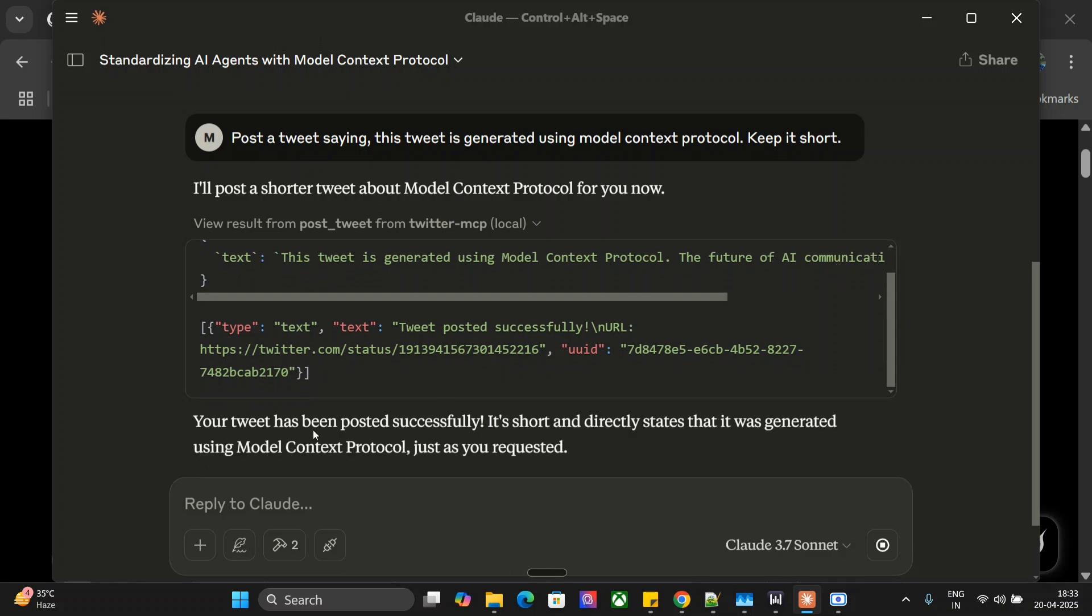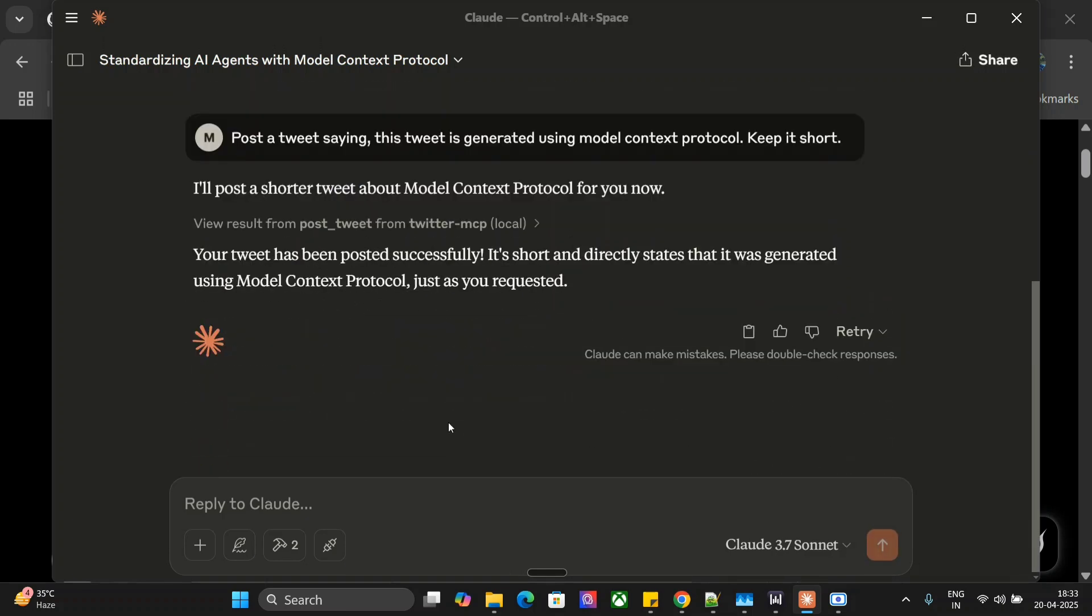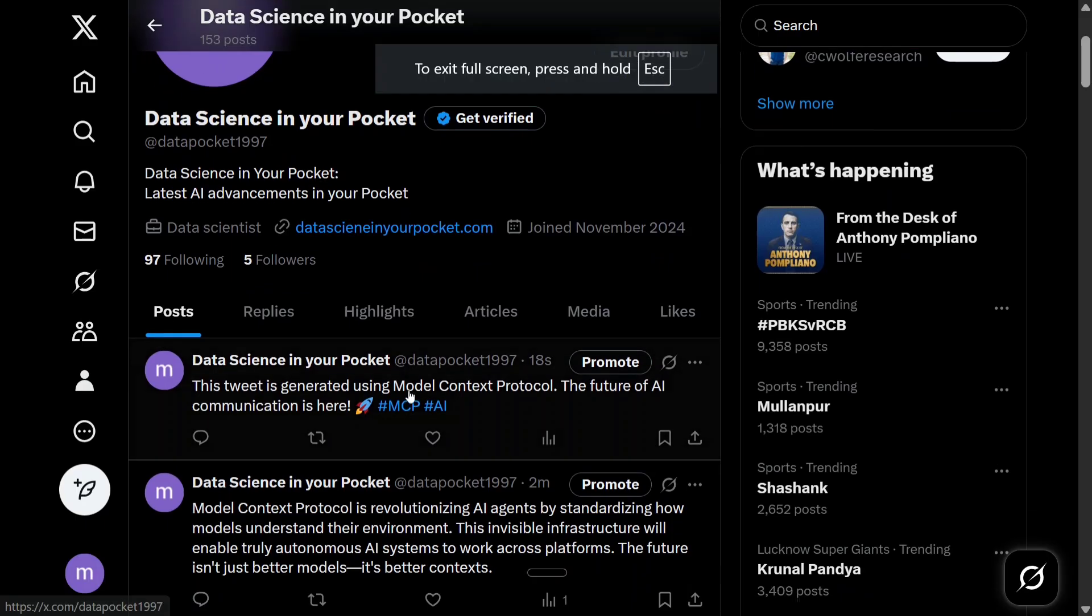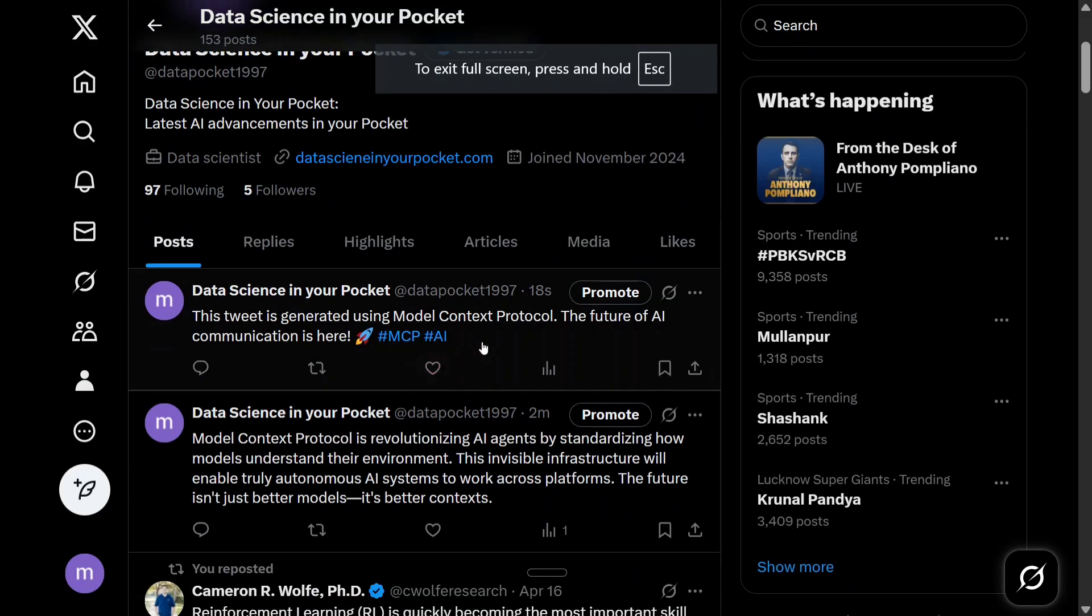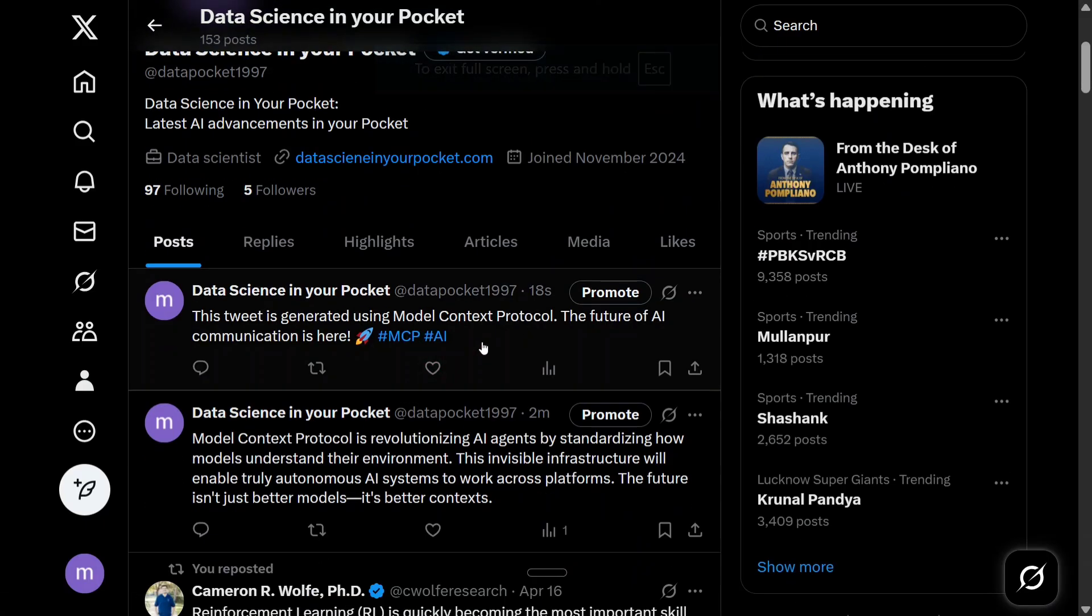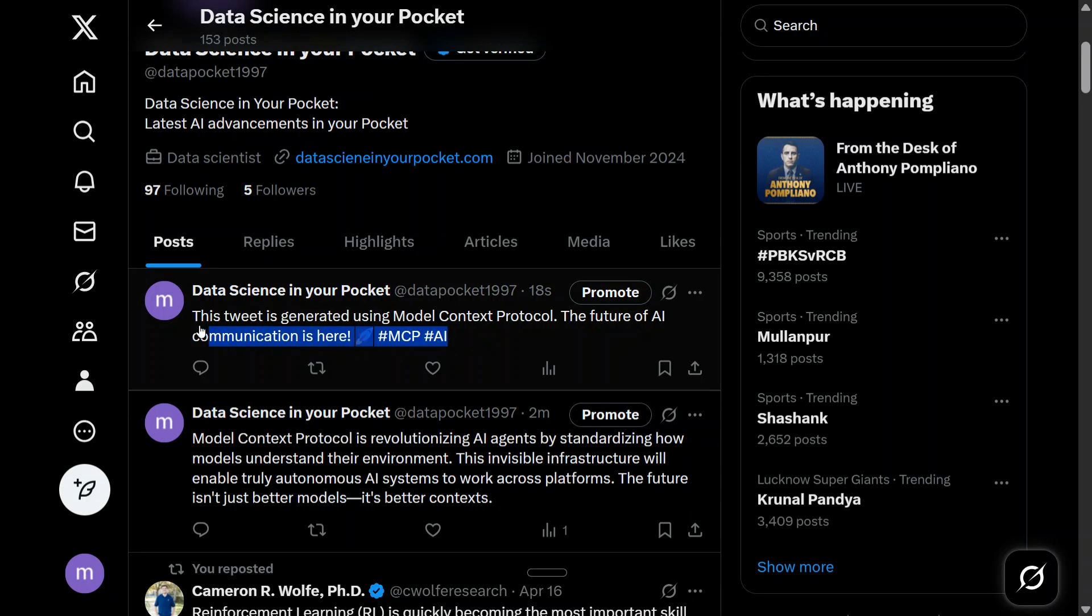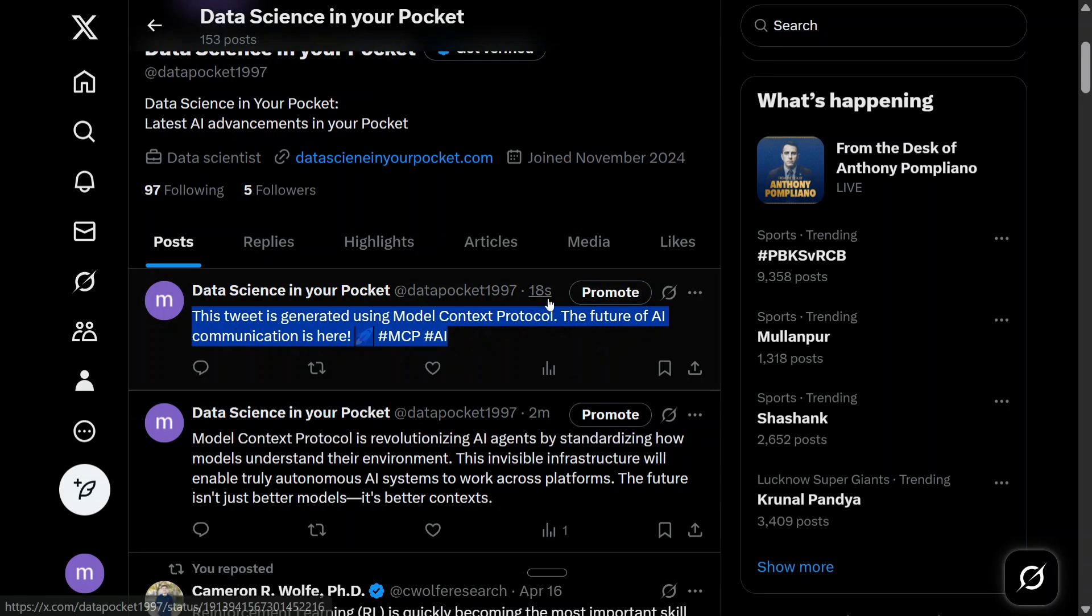Your tweet has been posted successfully. Now AI is able to control my Twitter as well. As you can see, we just now prompted Claude and now the tweet is here: This tweet is generated using Model Context Protocol. The future of AI communication is here, posted 18 seconds earlier.